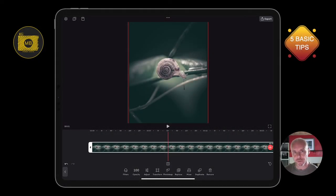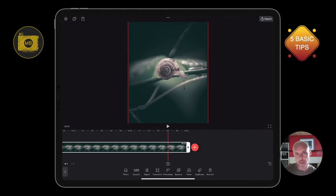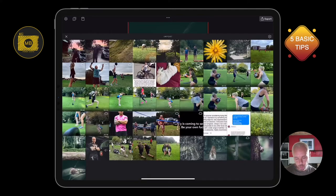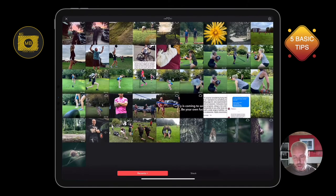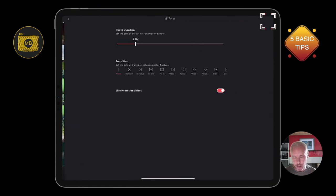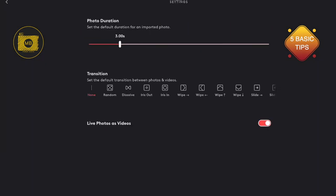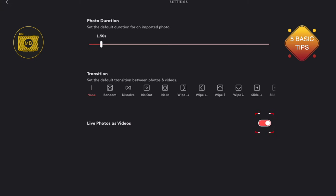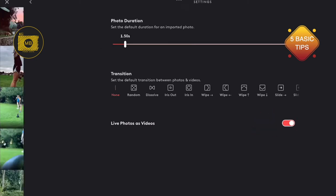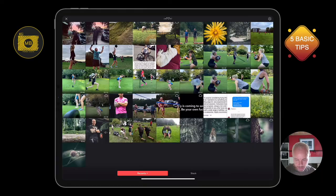Simply click the plus button to import a new image, top right hand side, go to settings. Here is where you can change the default transitions or the default photo duration. If I change this down to one and a half seconds, every image I now bring into the timeline is going to be one and a half seconds long. Likewise with live photos, you can choose to import them as photos or videos.